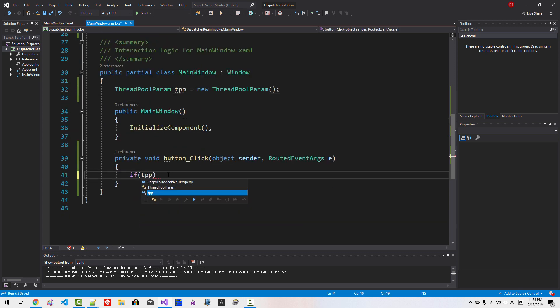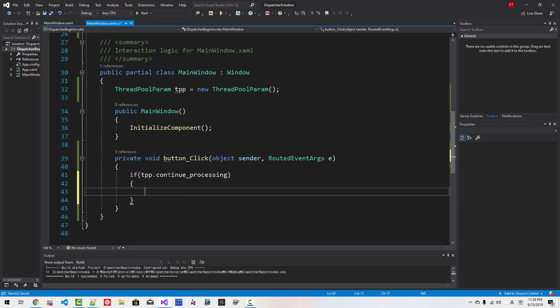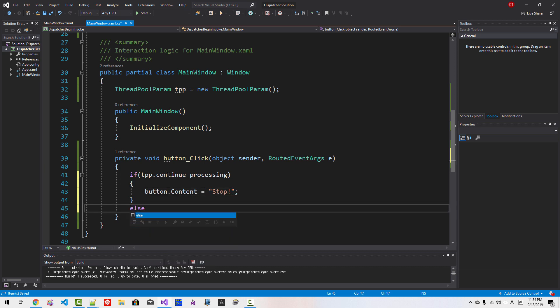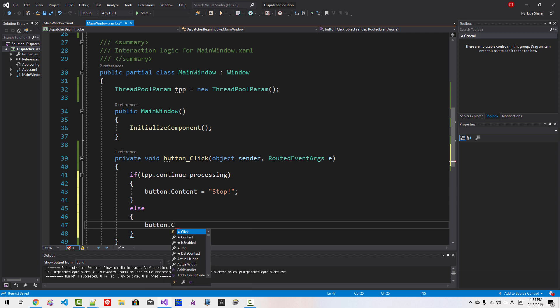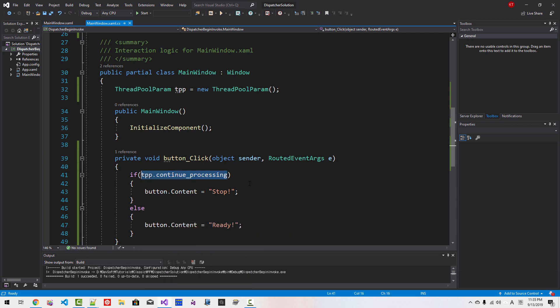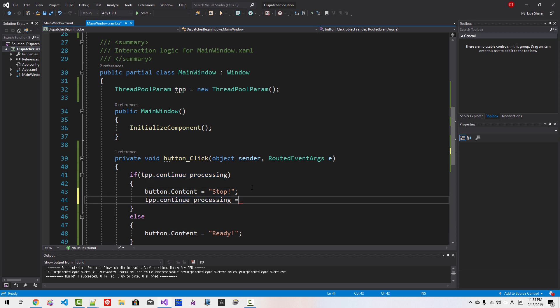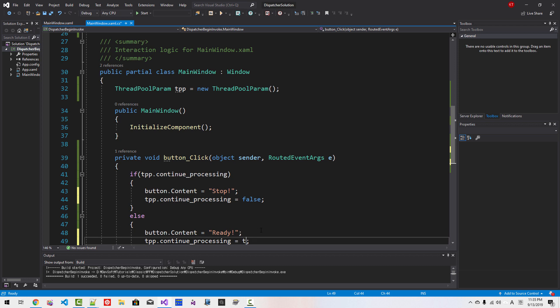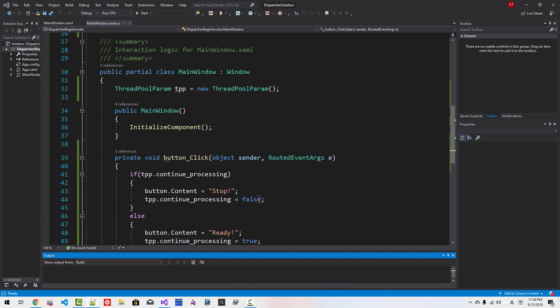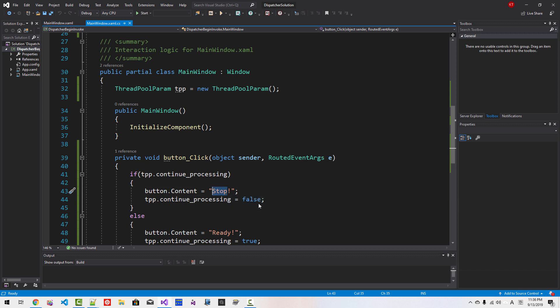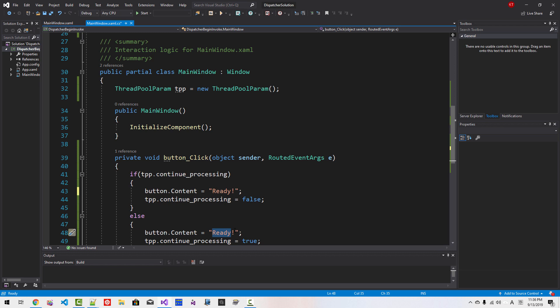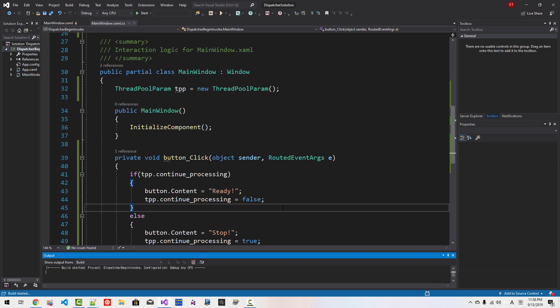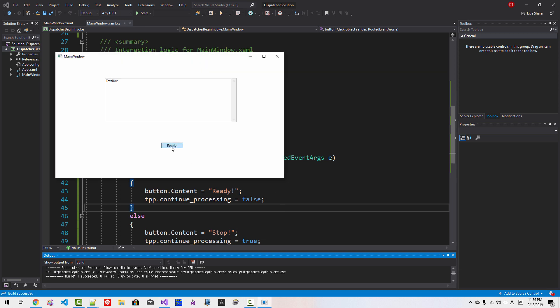TPP continue_processing, then button content stop, else button content ready. We have to modify it to false. Copy once, once again. True. Sorry, it should be ready. It should be stop. Control F5. Once again. Initially it is ready. If I click it, it becomes stop. Ready, stop.